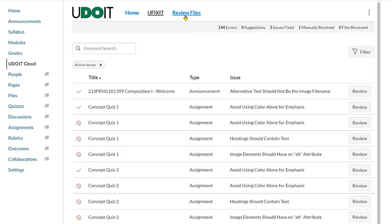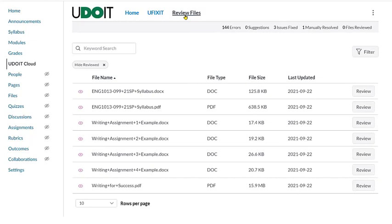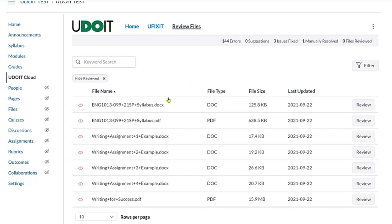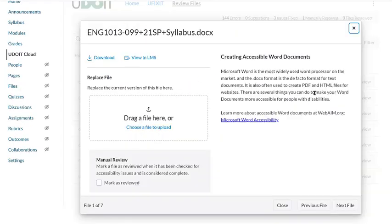To review files, we will click the tab at the top. YouDoIt does not currently allow us to fix Word or PDF files inside the program. But, it will gather those files together in one area. From this screen, we can click on the file that we want to review. Here we see some information about making Word files accessible.